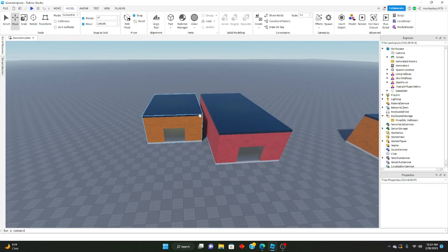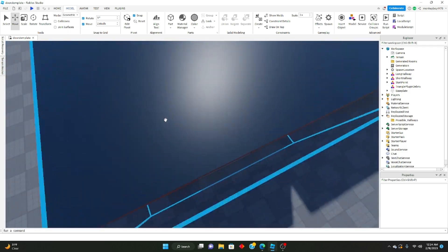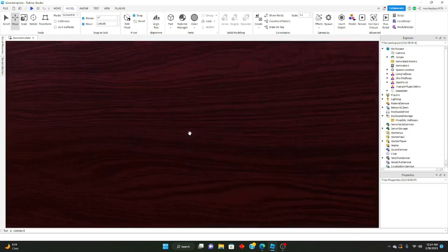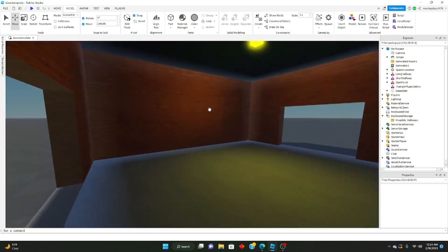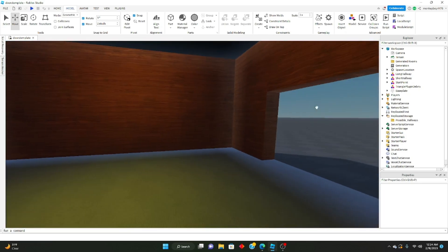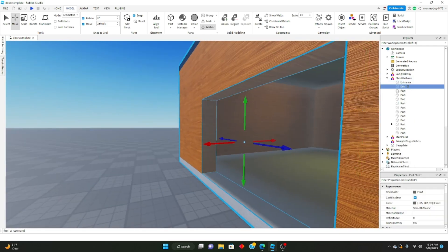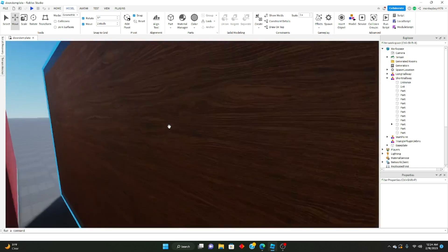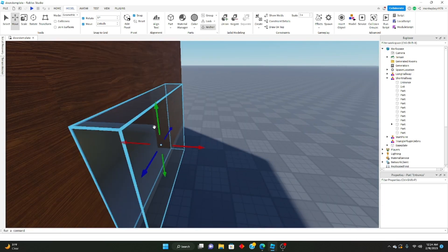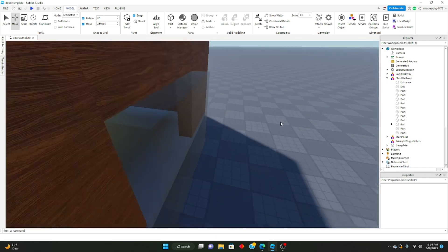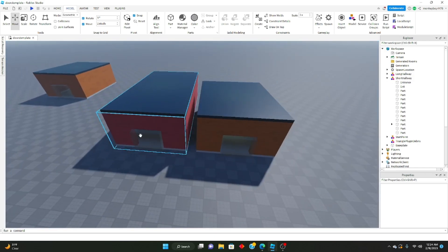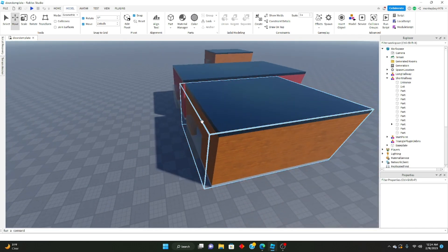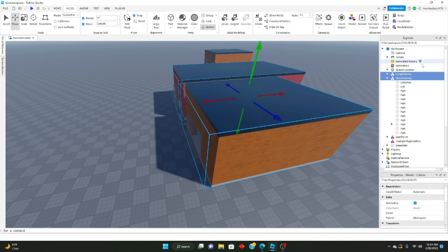That's what I'll be using, and that's the one linked in the description. Basically, the short hallway is pretty much the same as the start room except it has two entry points. The start room only has one entry point. The short hallway has two: one called the exit, and another called the entrance which is pushed forward. When we generate rooms, we connect these so there's a seamless transition between rooms.